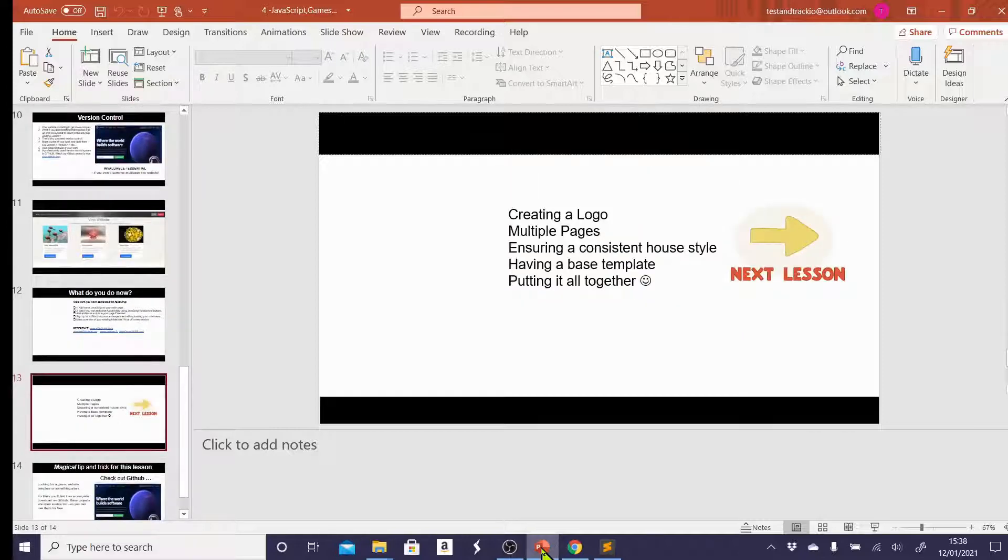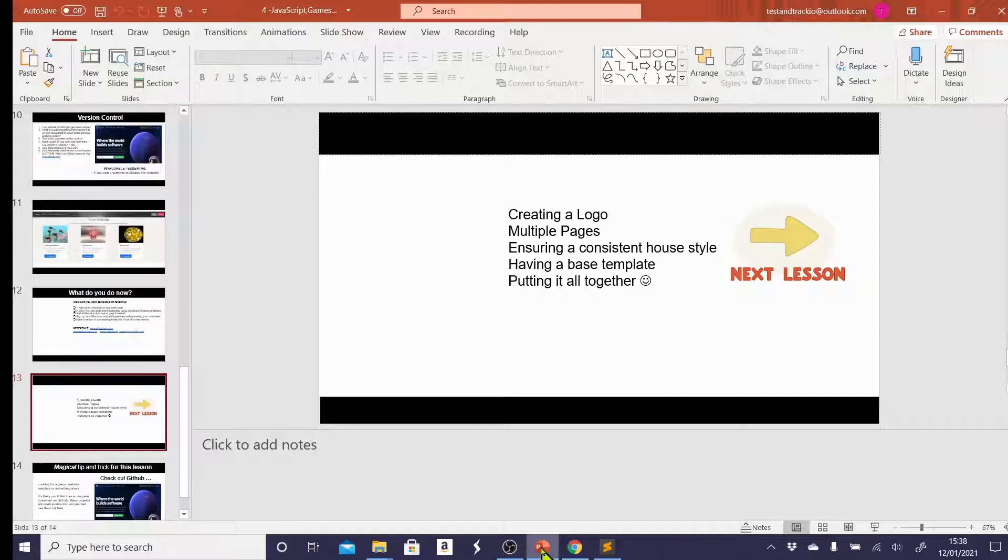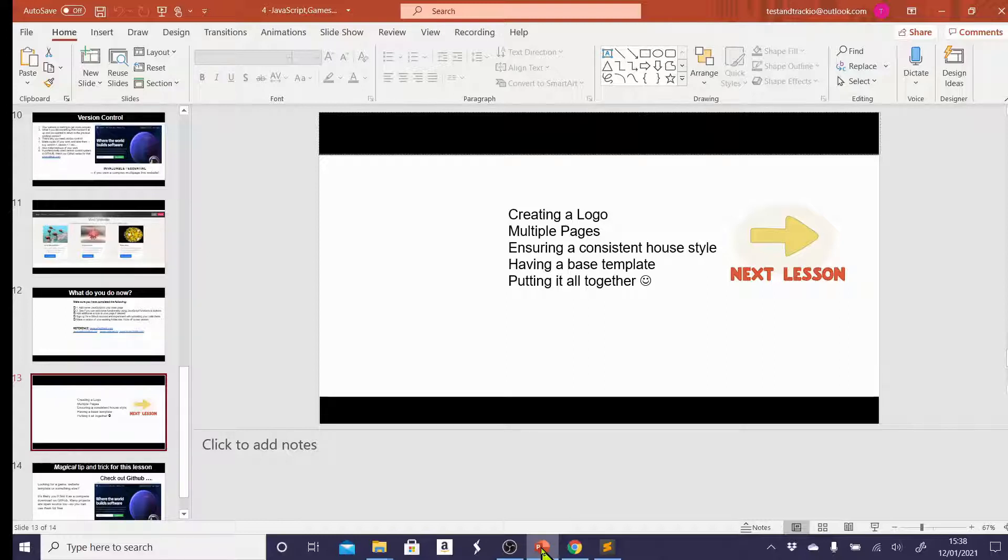Next lesson, we're going to be doing a few things which really finalize this site for us and bring it all together. So we're going to be making a logo, we're going to be looking at how to add multiple pages to your website. There are very few websites in the world which are just one single page with no links to anything else. We're going to look at ensuring a consistent house style, having a base template, and putting it all together.